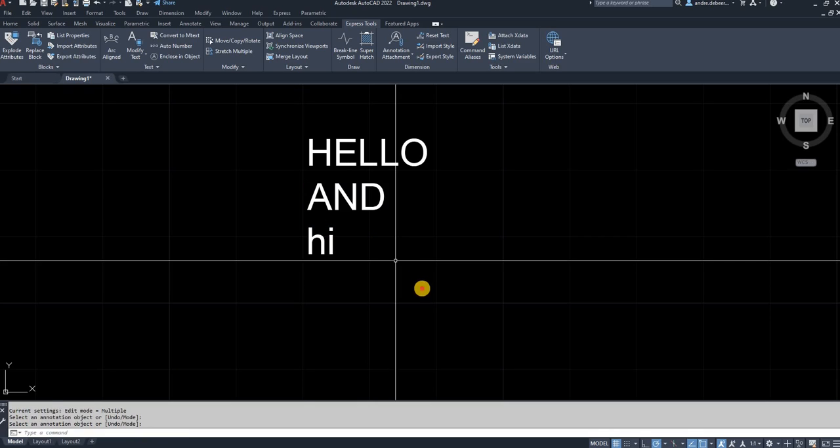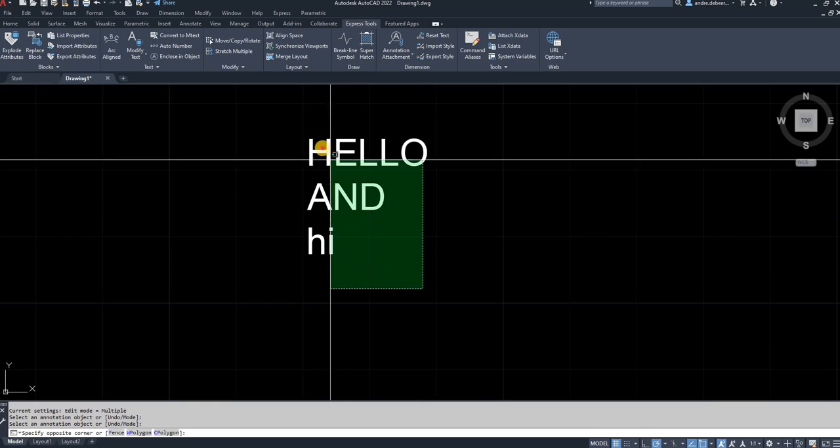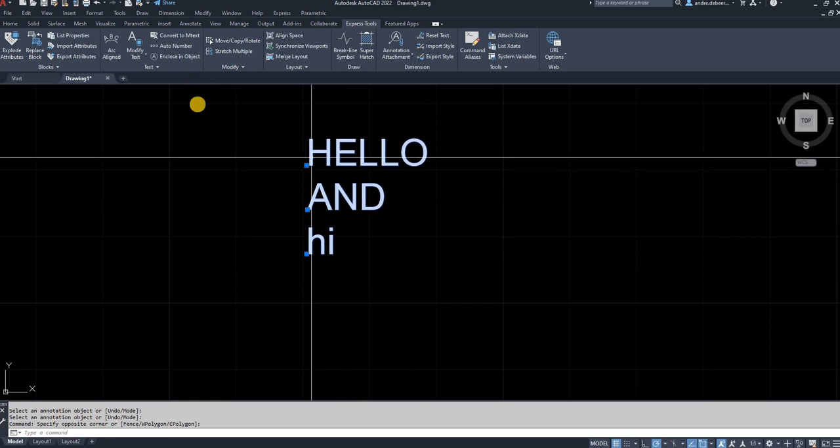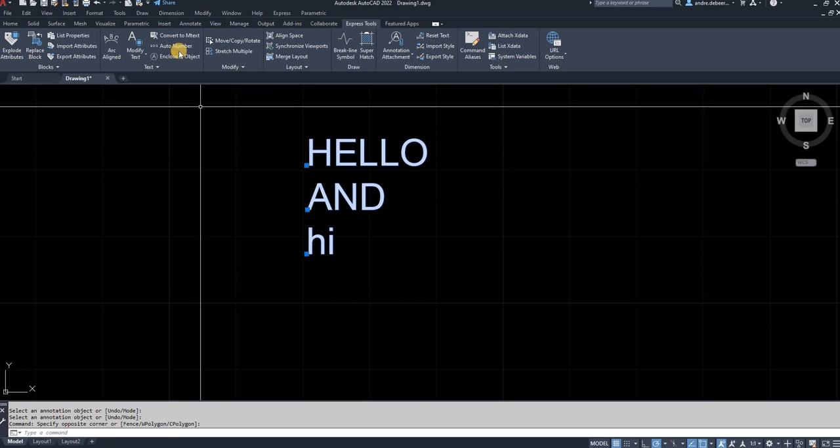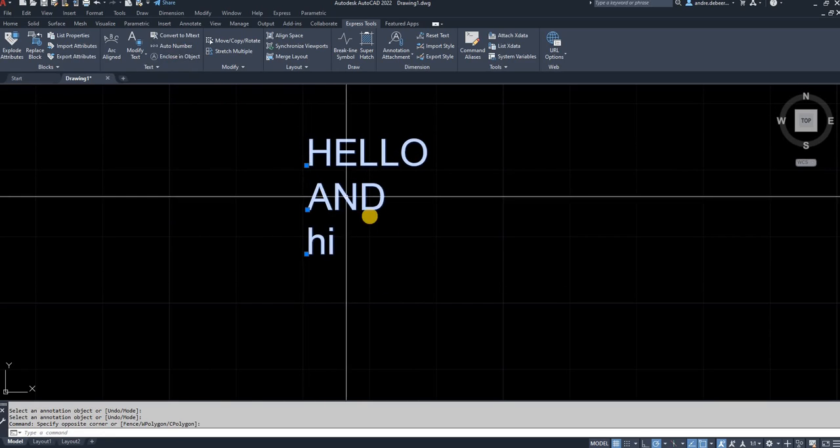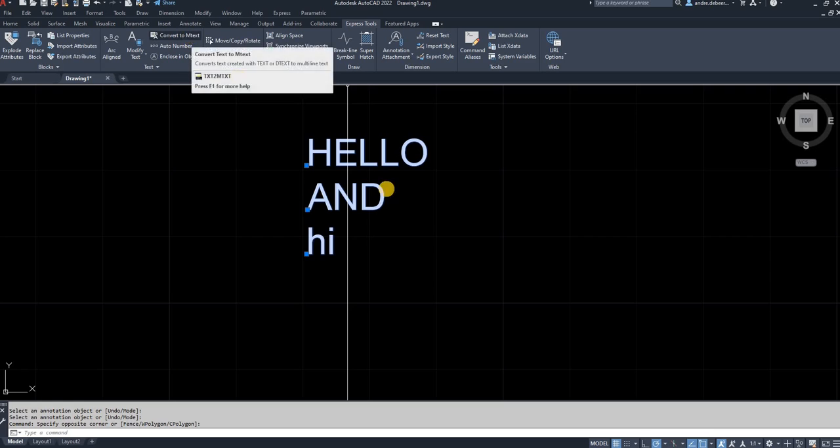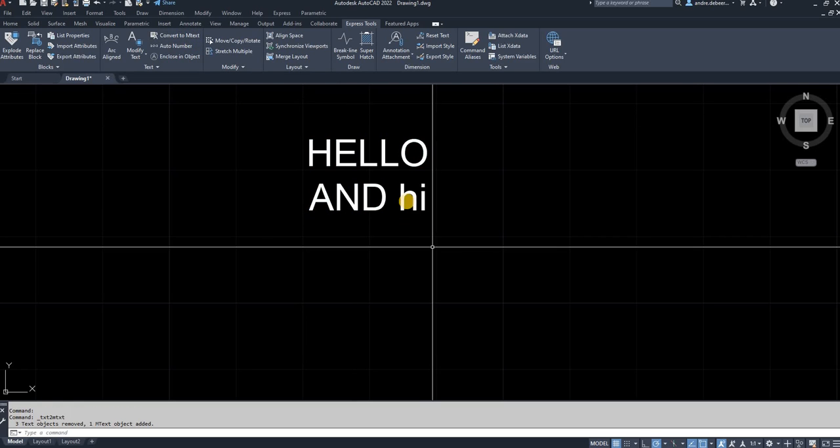So if you want to convert this text back to its original form, you select all the text. You go to your express tools tab and go on convert to mtext.